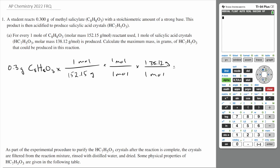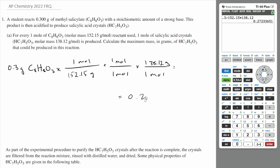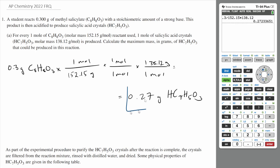If we do the math: 0.3 divided by 152.15 times 138.12, that is 0.27 grams of salicylic acid, HC7H5O3. And that is your answer.